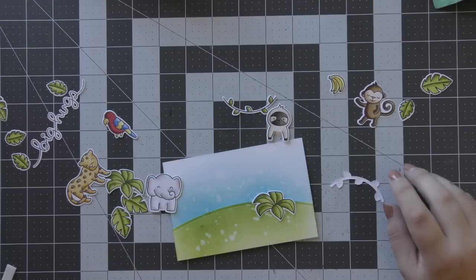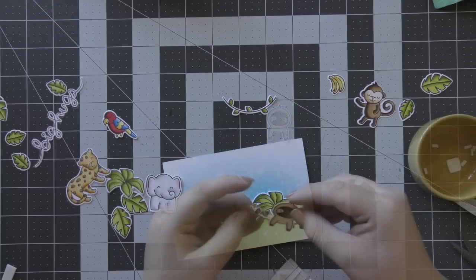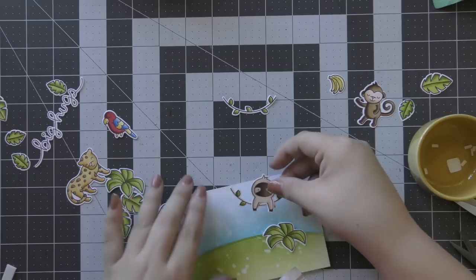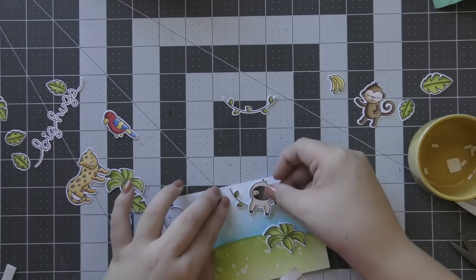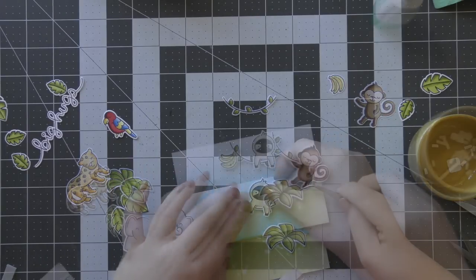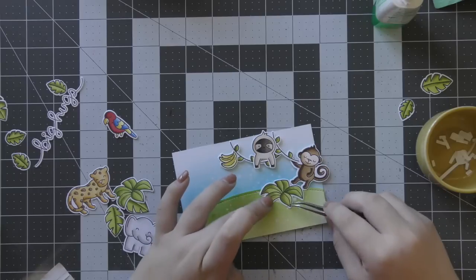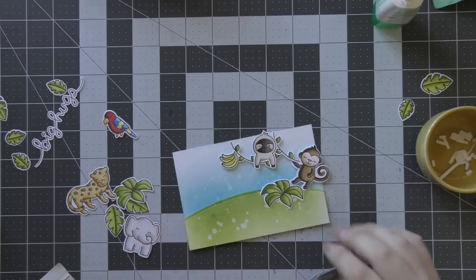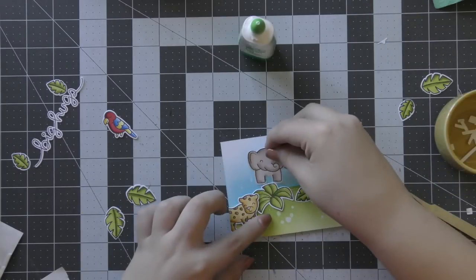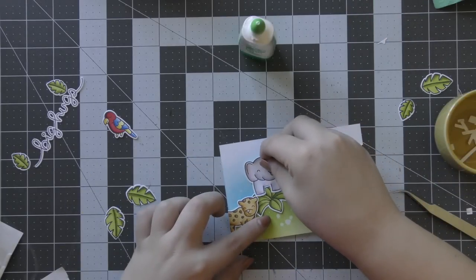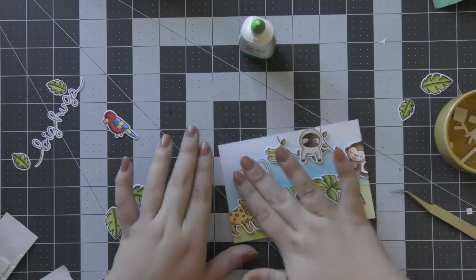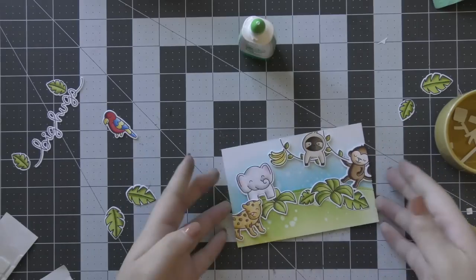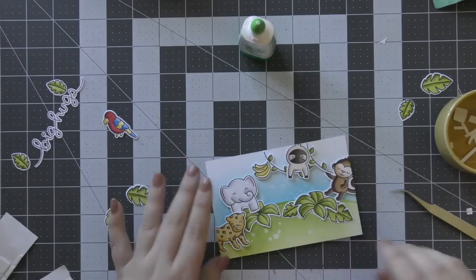Now that I have got both of those two pieces completed, it is time to assemble my card. I use some fun foam to pop up that green hill piece on the bottom. And then I'm building my scene around it, just using a ton of different adhesive—some liquid adhesive and also some foam adhesive.